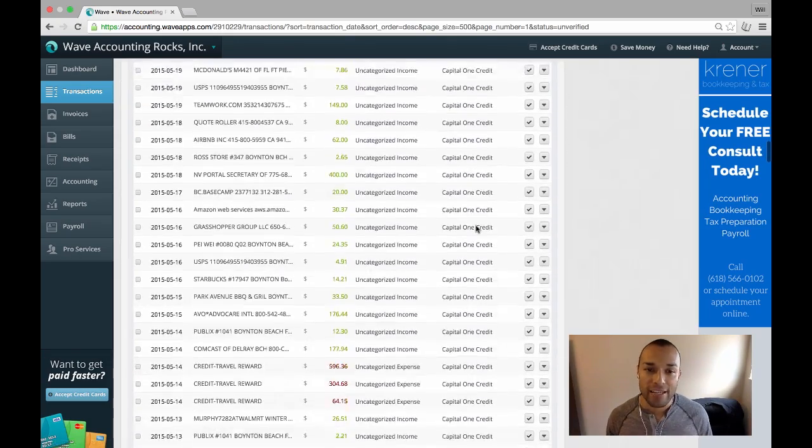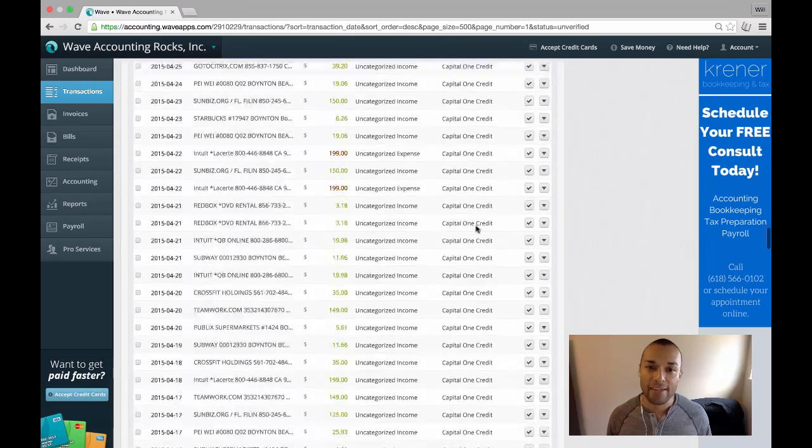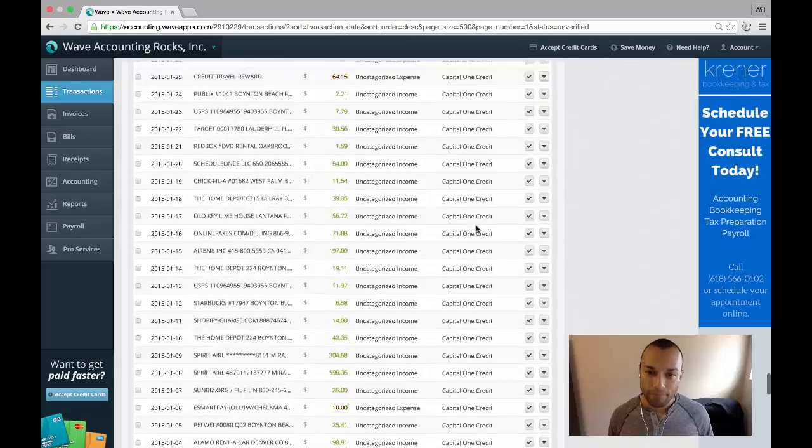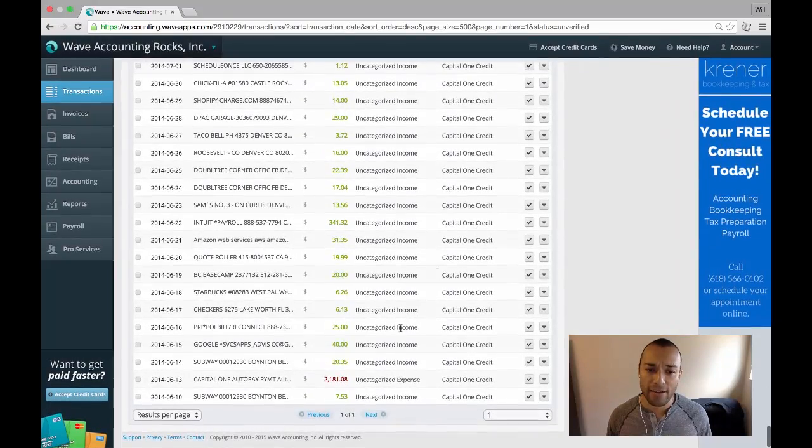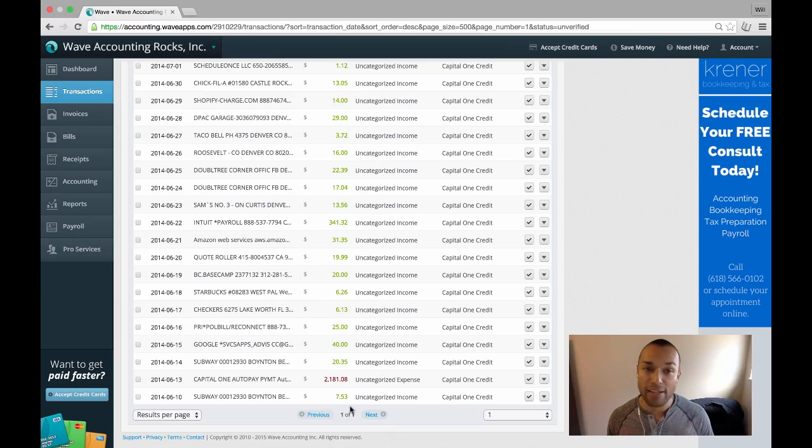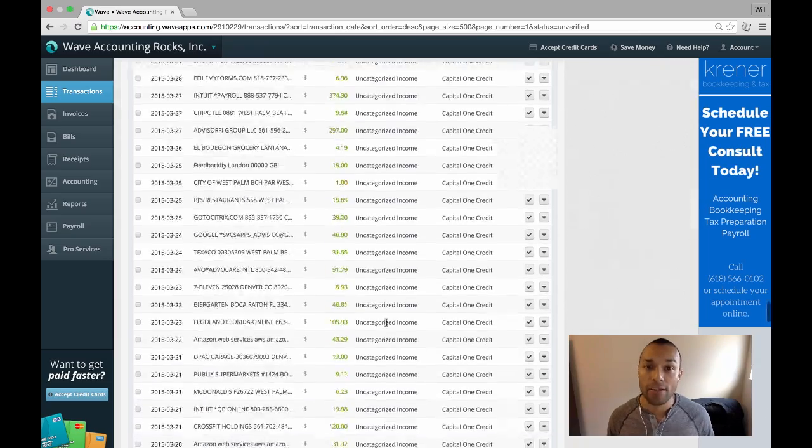when I scroll all the way down, I'll see there's one page of all the transactions being shown.